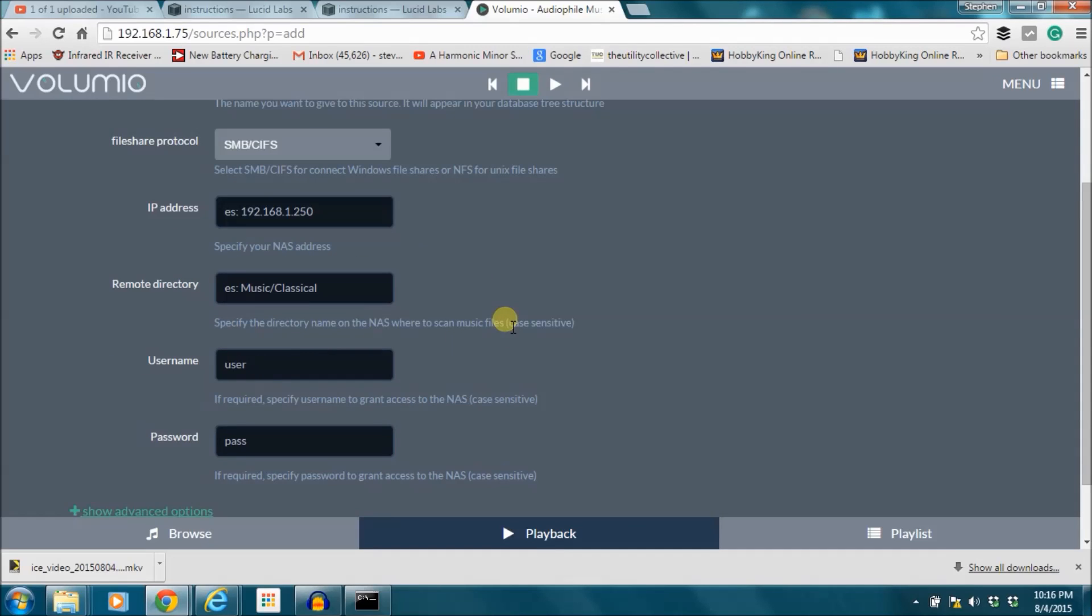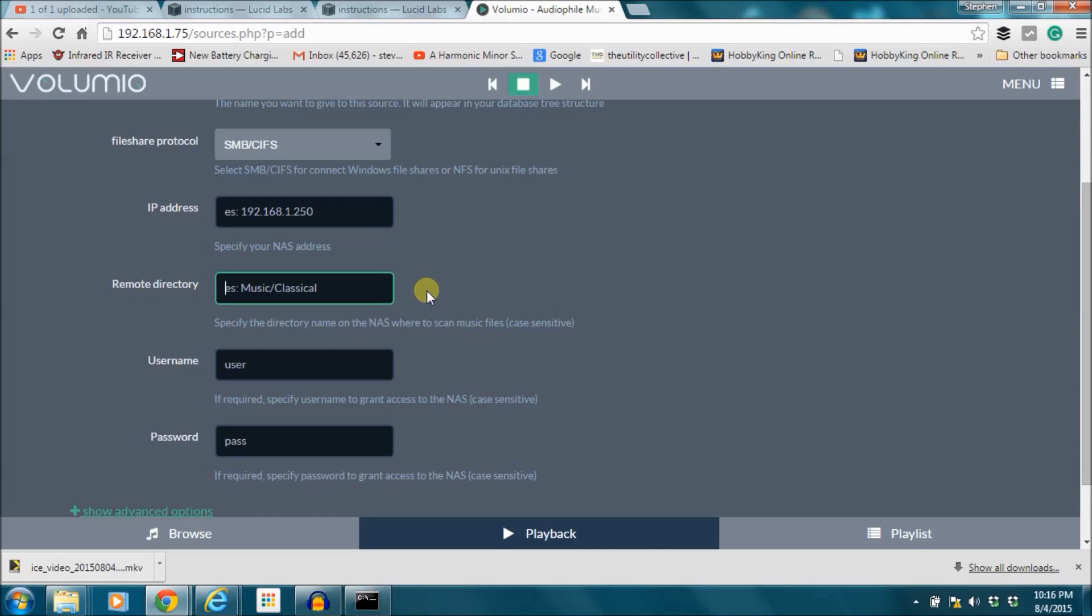The biggest thing that people get wrong is this remote directory. If that's not a hundred percent right it will not work. So what you need to do is take your shared folder and figure out the exact remote directory to that.